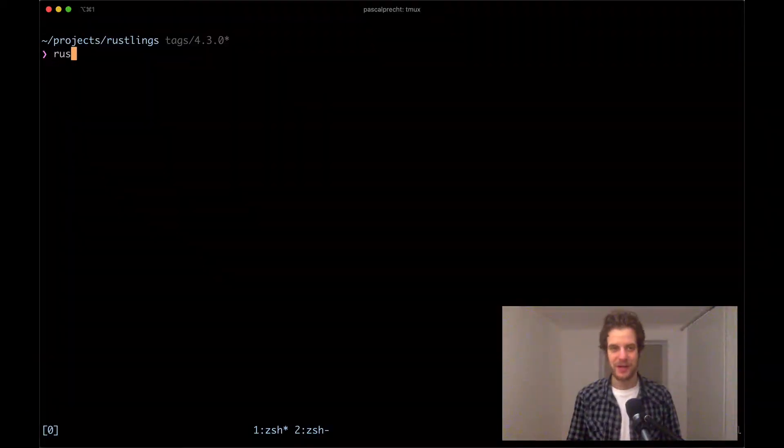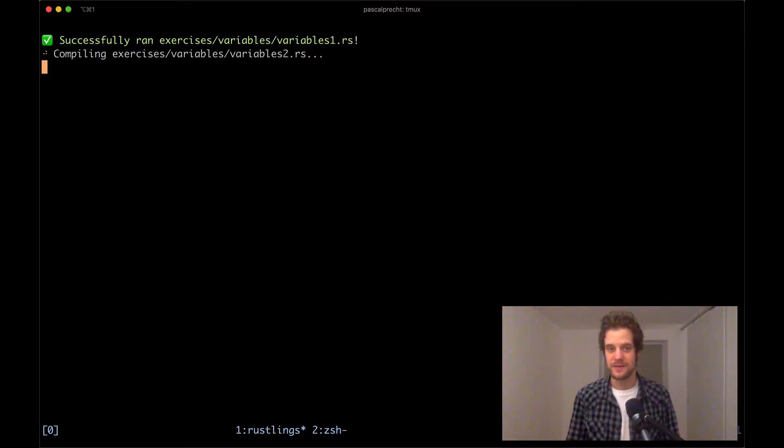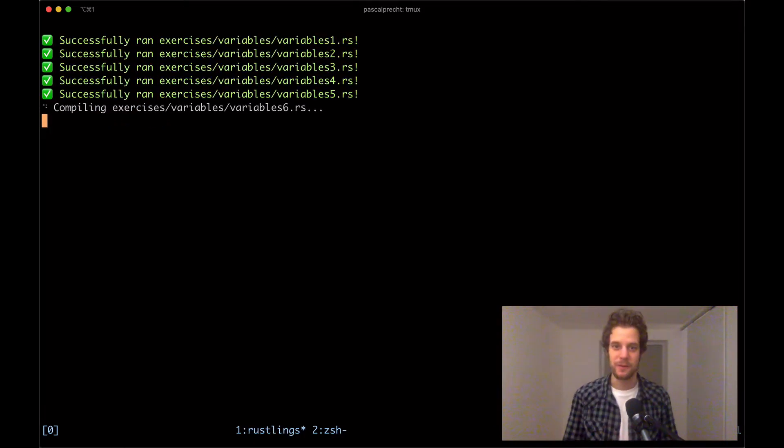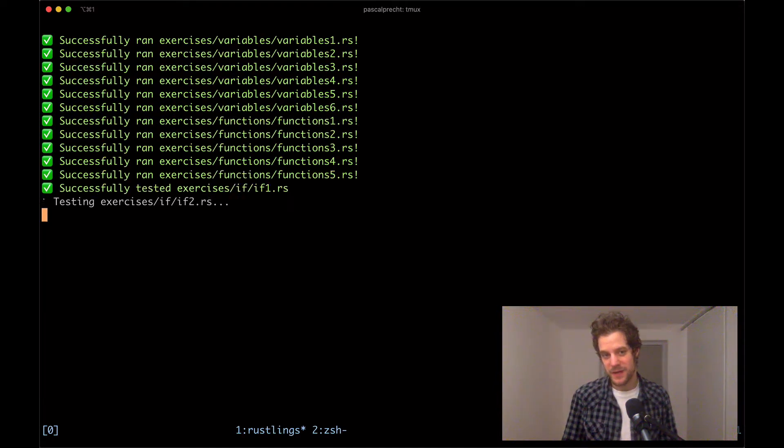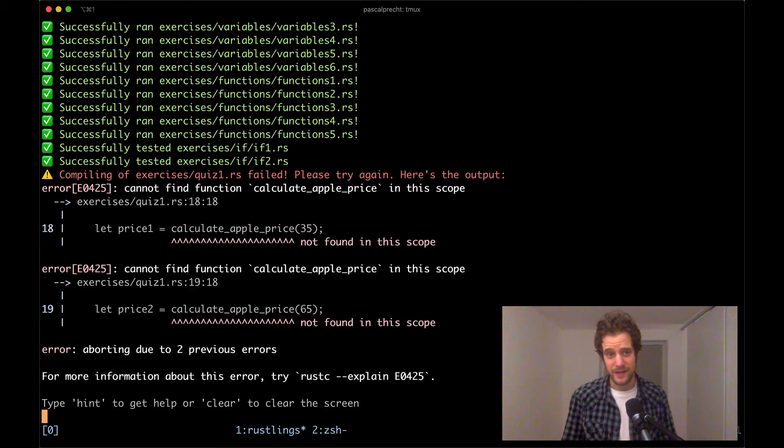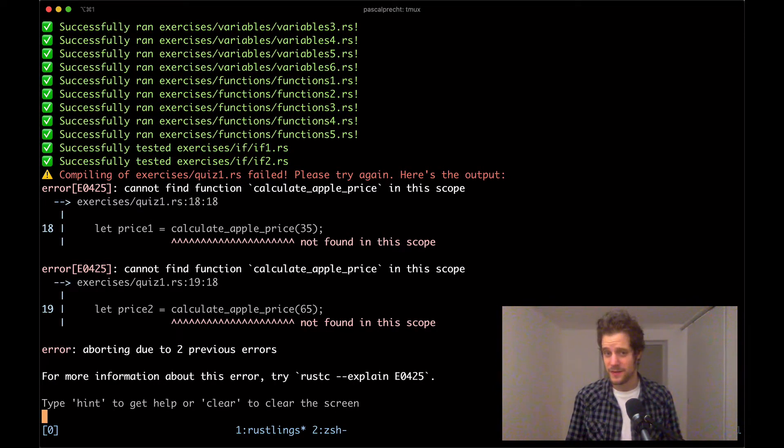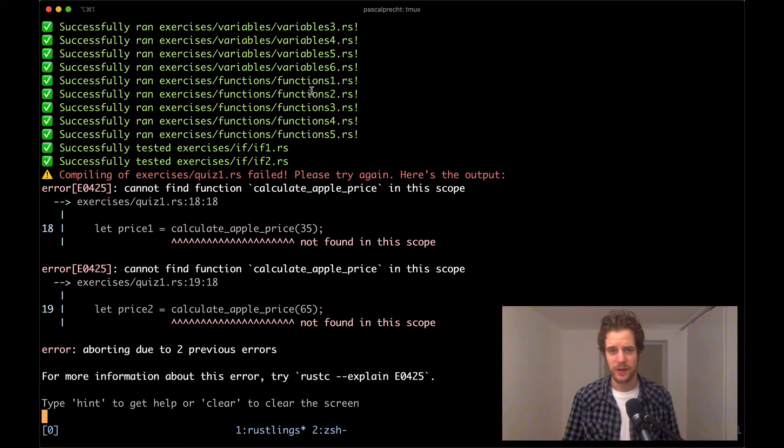Let's see what we're up to today. So I'm going to run Rustlings Watch as always from the Rustlings repository. This is going to run all the existing exercises, nothing new going on here. And then we'll see that it seems like there's a quiz going on here because the file is called quiz1.rs. And let's see what's going on here.